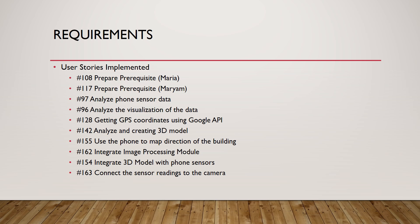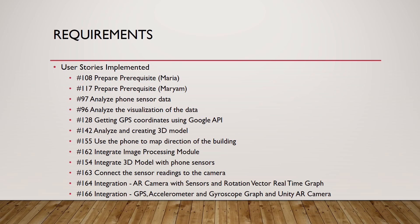Connect sensor readings to the camera, integration of everything, and so on.